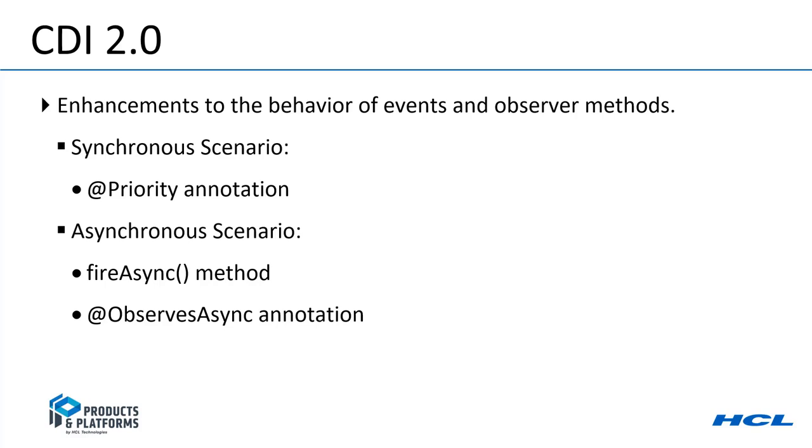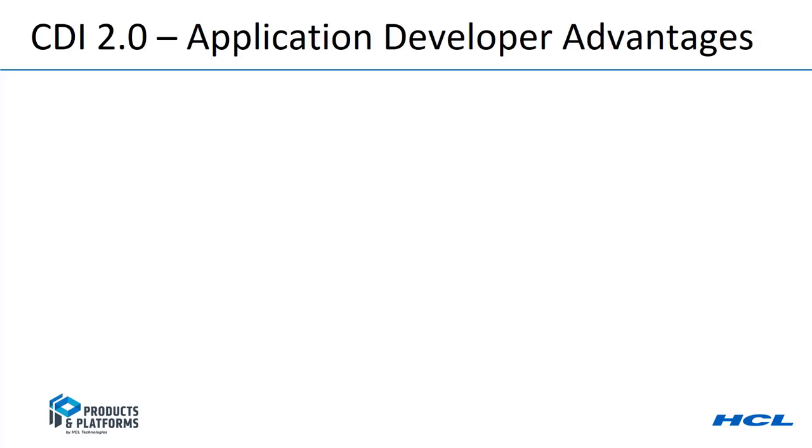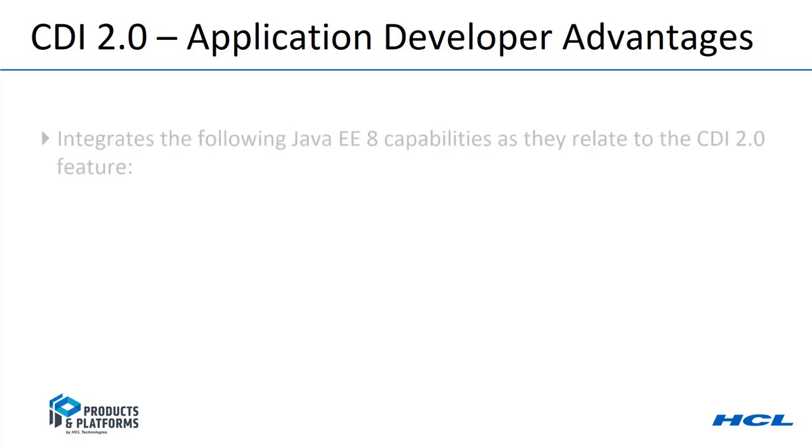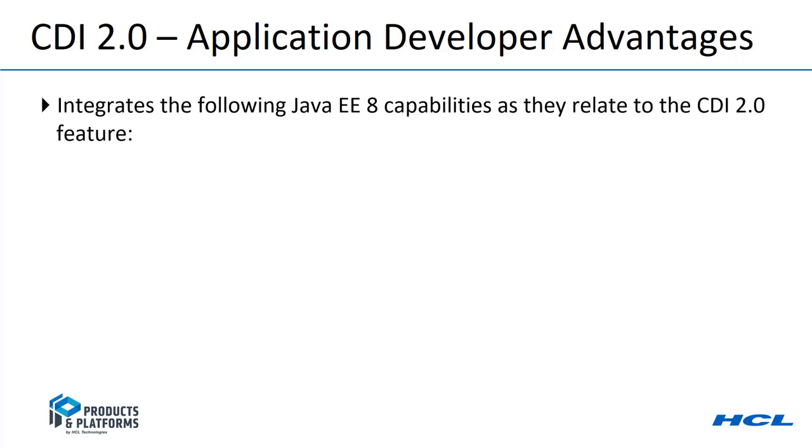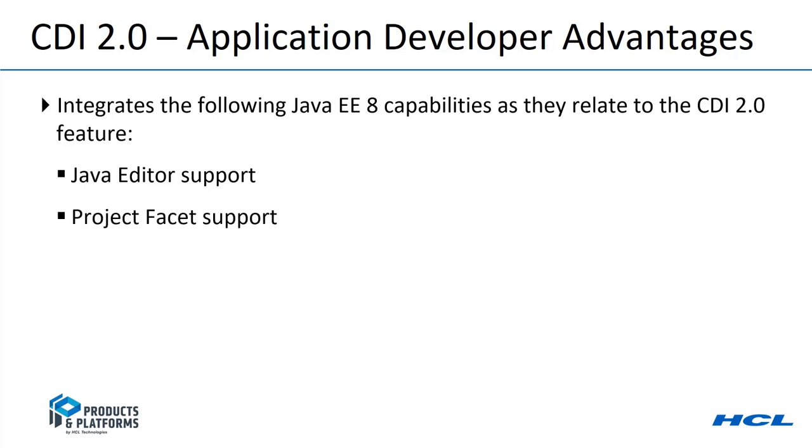This video will focus on the async scenario. A benefit of using Application Developer 9.7 to enhance your application to use CDI 2.0 is the integration of capabilities that Application Developer offers. It supports the Java EE-8 features including CDI 2.0 by providing Java Editor support including Content Assist and Quick Fix capabilities, and Project Facet support.